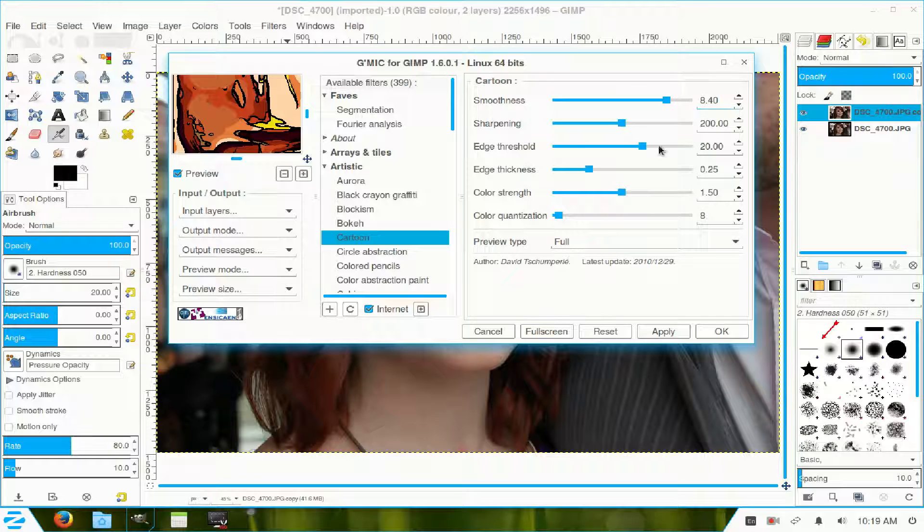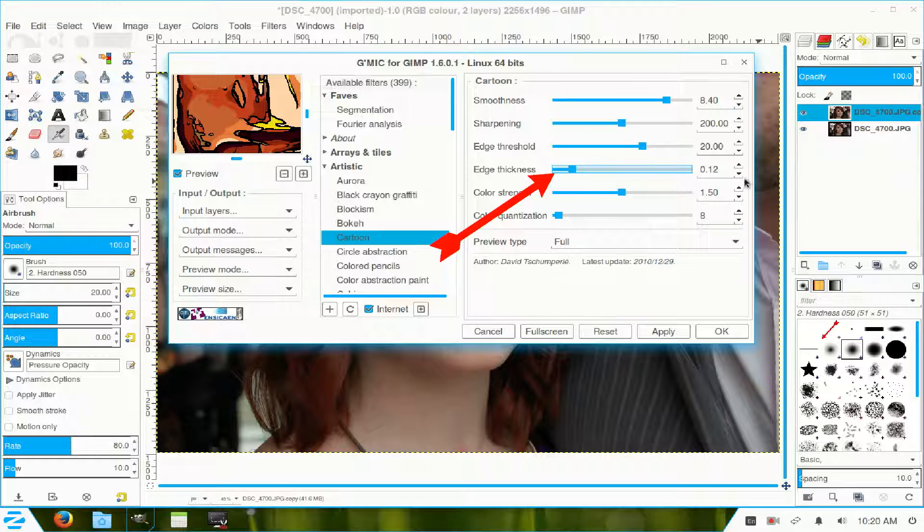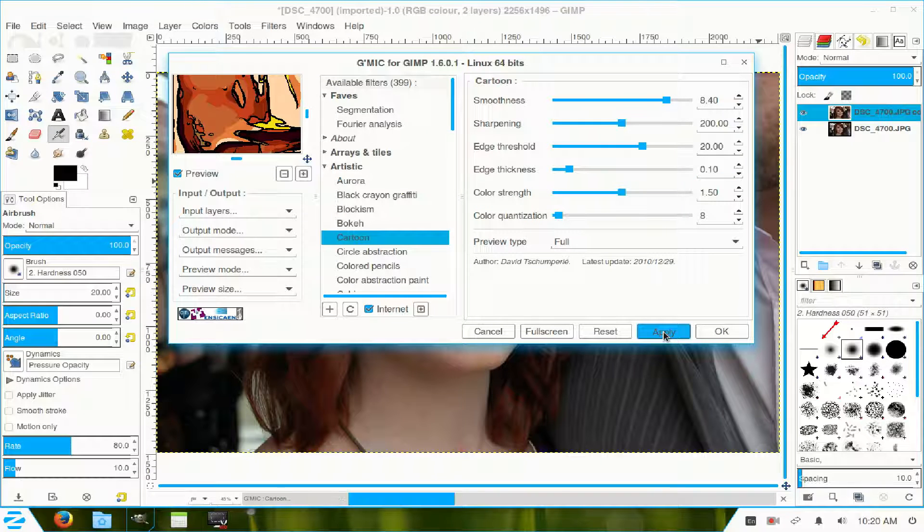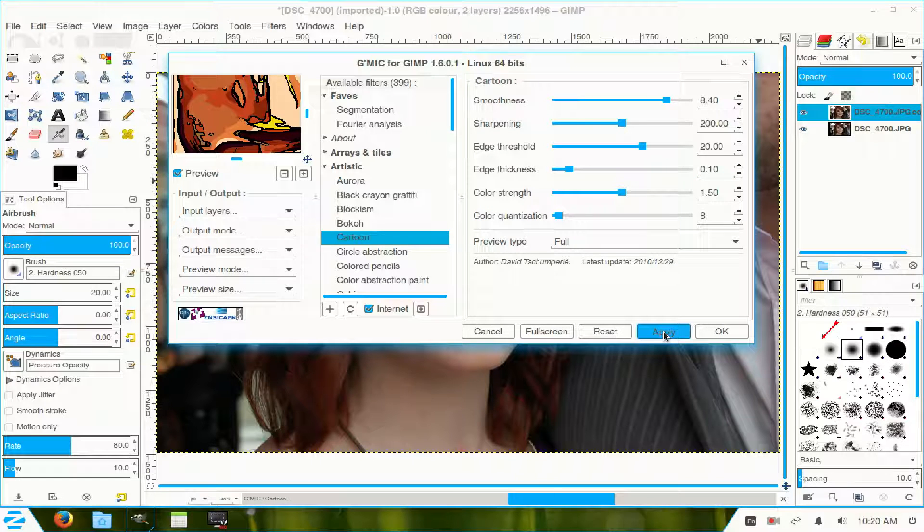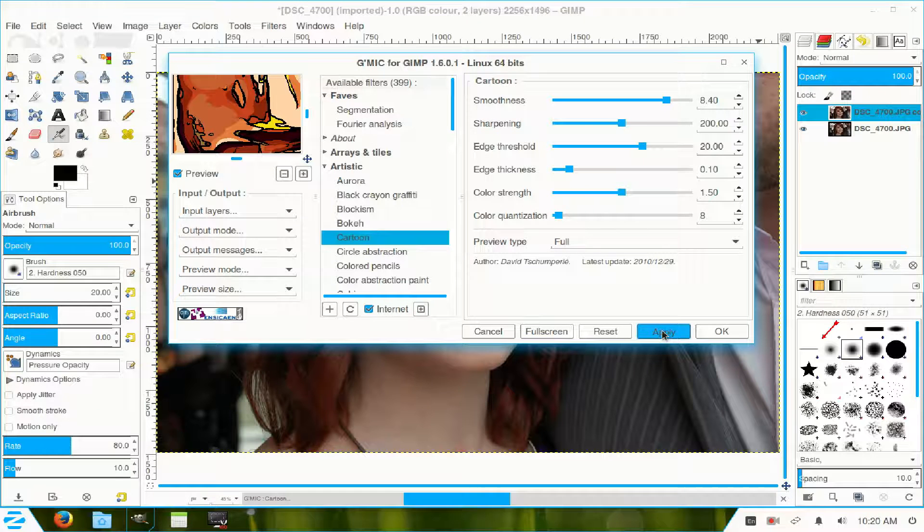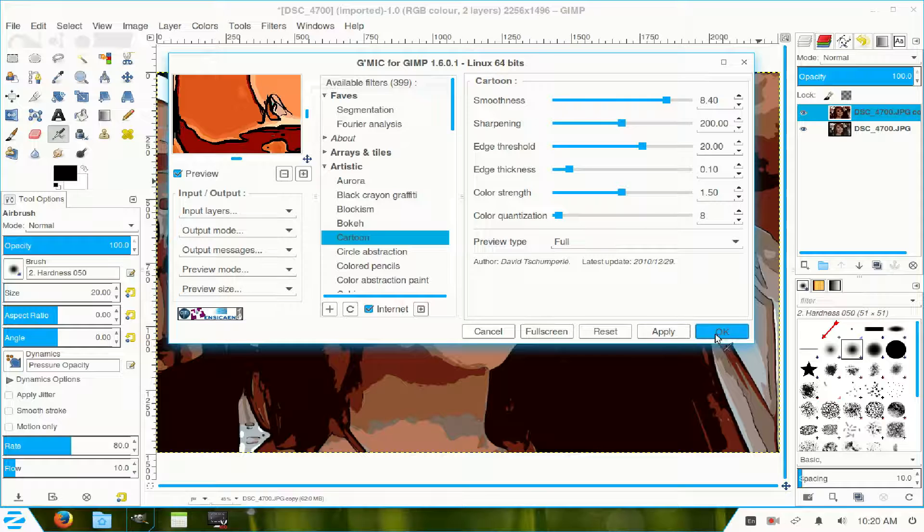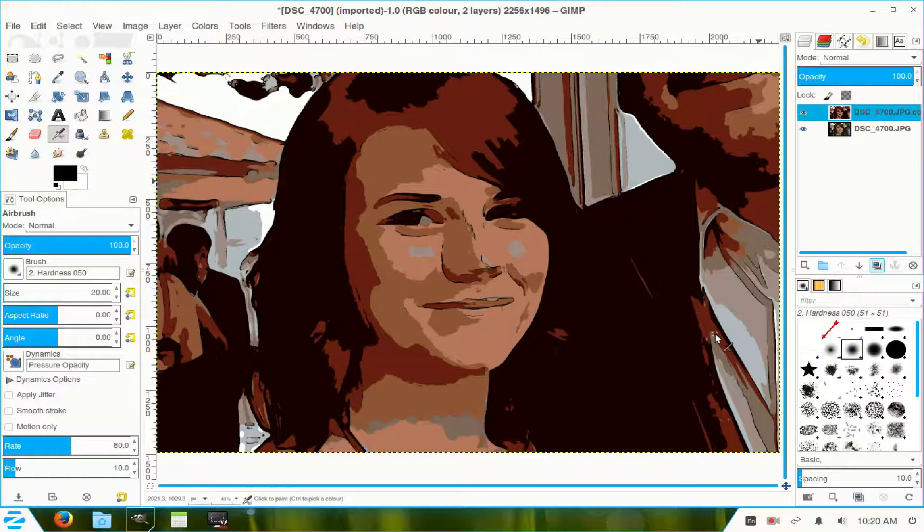I leave the sharpness at 200, and I lower the thickness to 10. Now, click Apply. Click OK. Close it off.